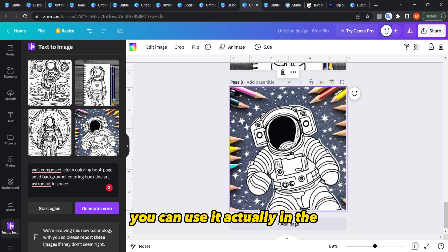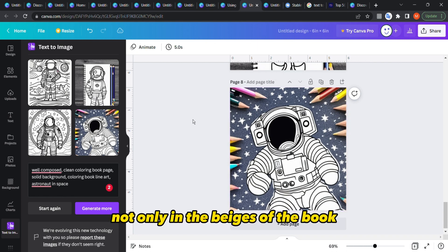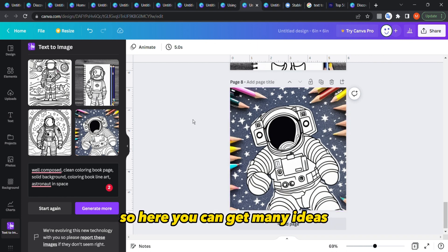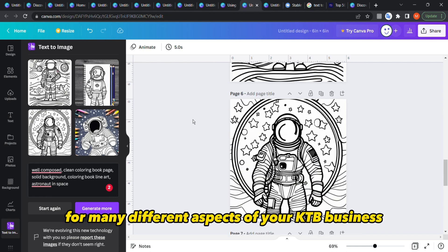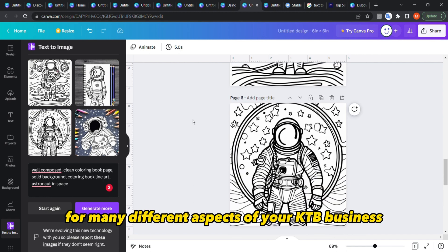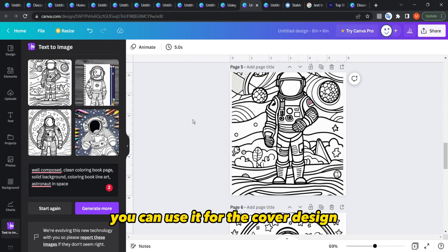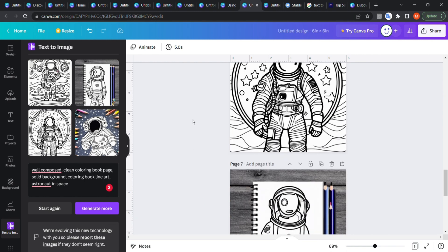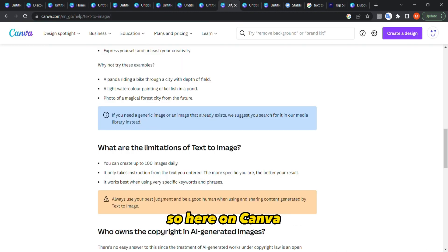It's still a new feature on Canva so we're expecting improvements in the next few months. Here's a really good image — you can use it in the A+ content for the book you're creating, not only in the interior pages. You can get ideas for many different aspects of your KDP business — covers, A+, marketing, and so on.